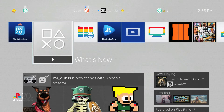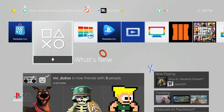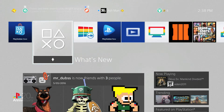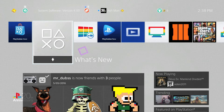What's going on everyone? I'm back here with another video, and today I'm going to be giving you guys a look at some of the new features in the PlayStation 4 version 4.0 update that was just released. There's actually quite a few new features and UI changes within this update, so let's go ahead and get started.